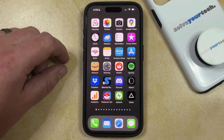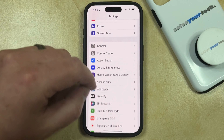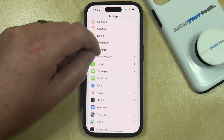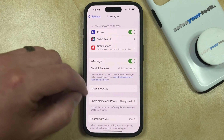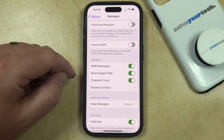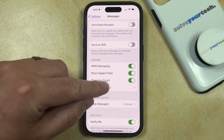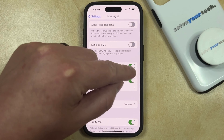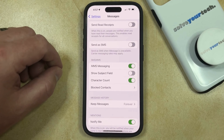Fortunately you can remove the subject field. You can do this by opening the Settings app, then scroll down and select the Messages option, and then scroll down again until you find the Show Subject Field option in the SMS/MMS section. Just tap the button to the right of that, and you will no longer include a subject field on messages that you type on your iPhone 15.